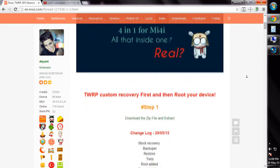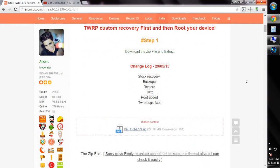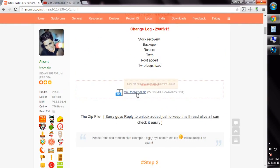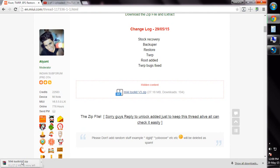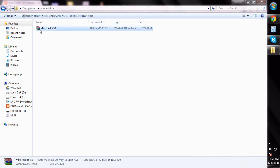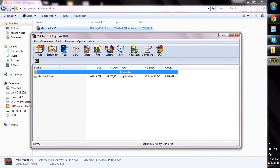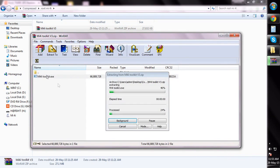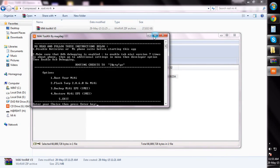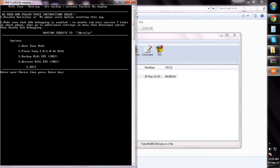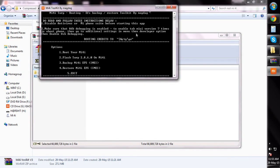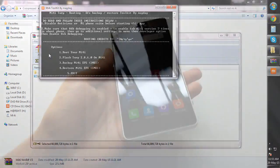Now you need to download an application — I will leave the link in the description below. Once downloaded, extract it and open it. Then just enter the number of what you want to do.